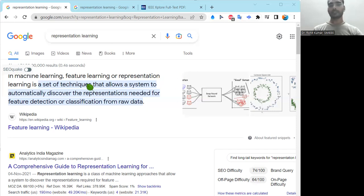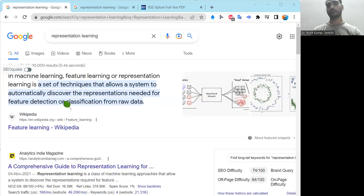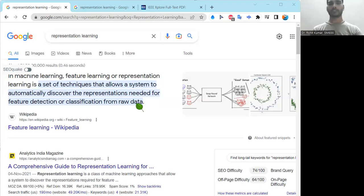According to Wikipedia, feature learning or representation learning is a set of techniques that allows a system to automatically discover the representations needed for feature detection or classification from raw data. Like deep learning does, it takes the raw form of data and detects features automatically.